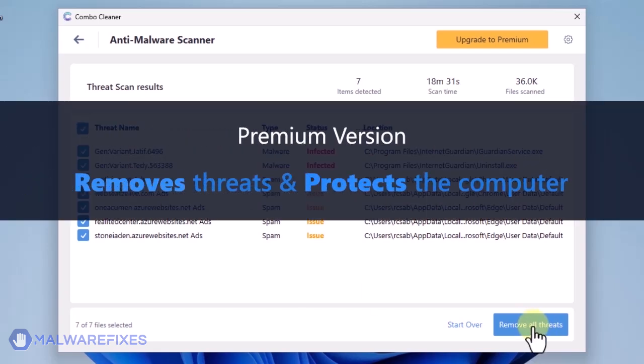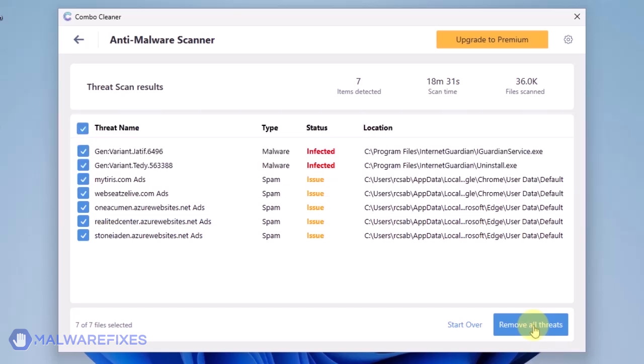A premium version of ComboCleaner is required. This will not only allow you to remove the threats, but also protect the computer from similar attacks.